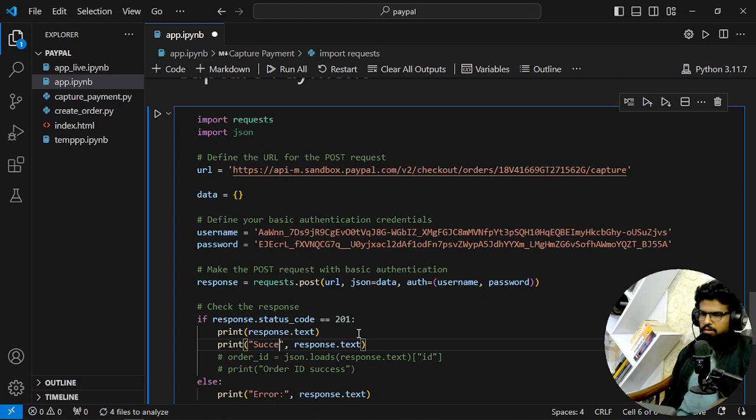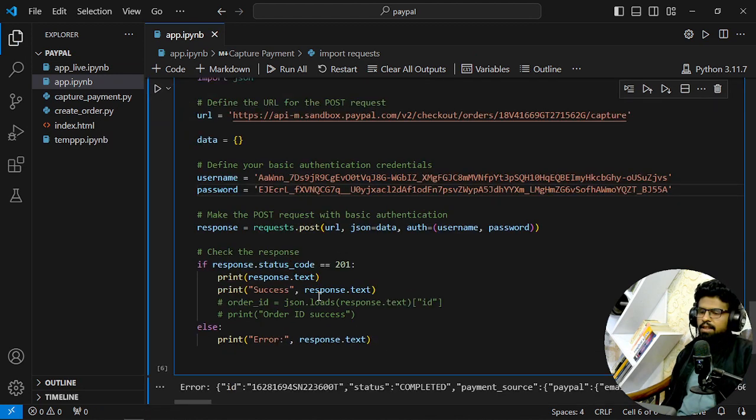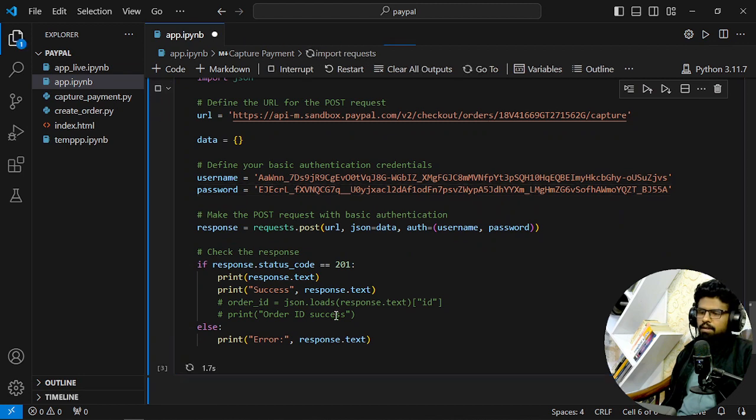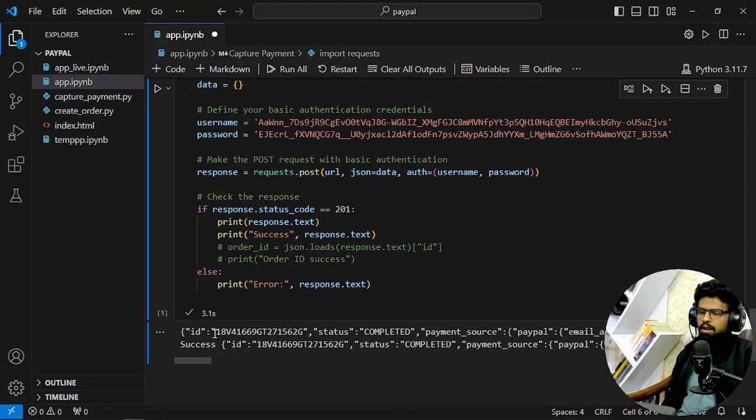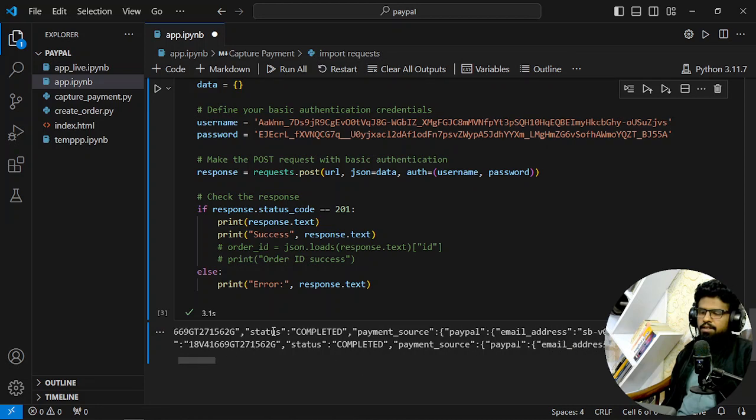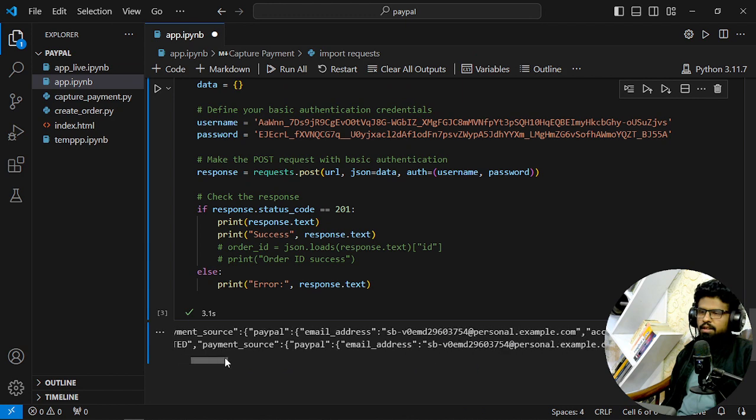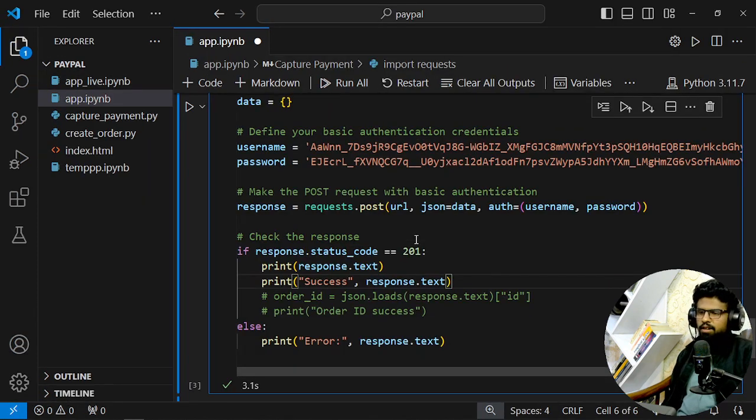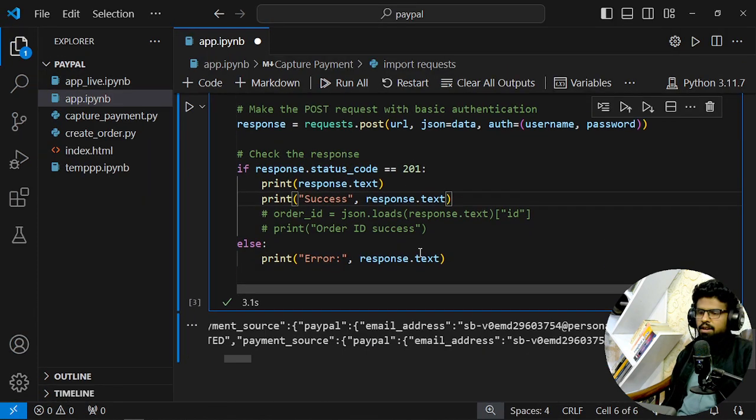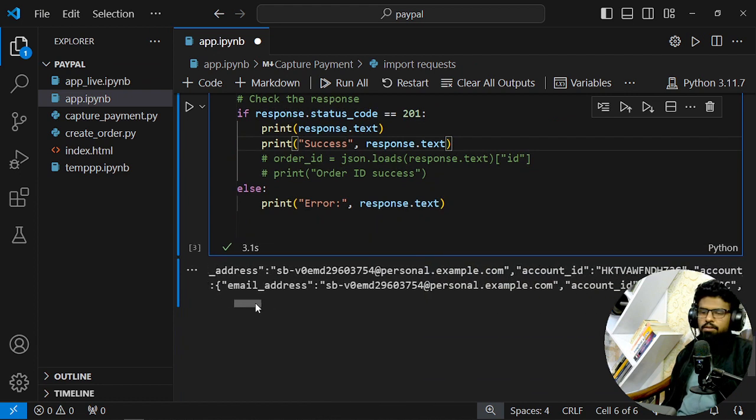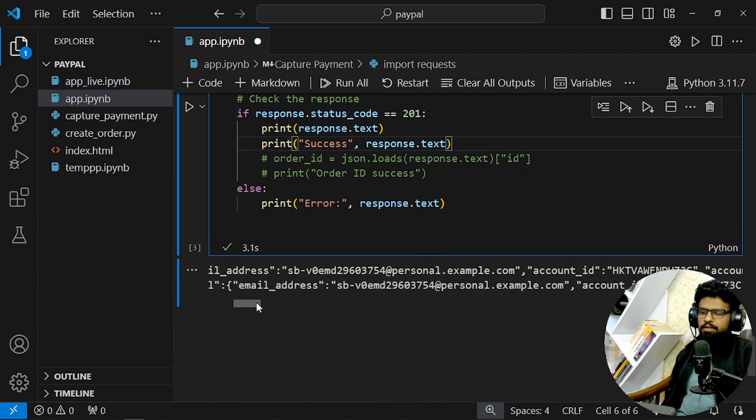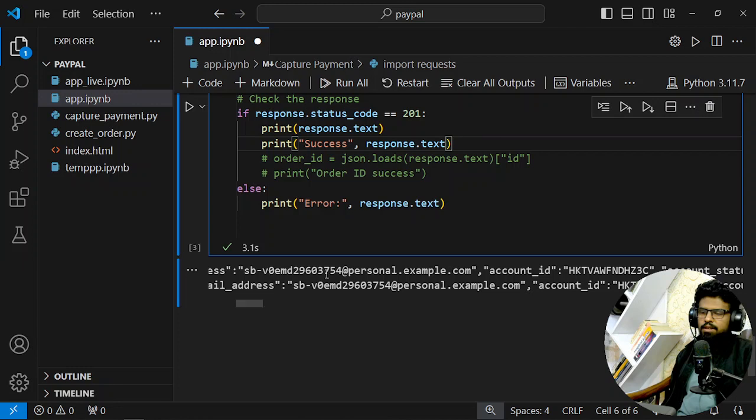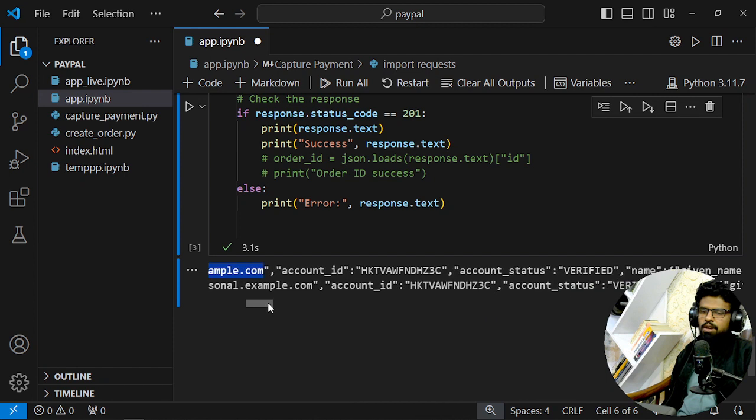And the code will be 201. ID is this and status is completed. I don't know if you are seeing it correctly, but I hope you are seeing it. Email address is this, which is the personal account of sandbox account ID.